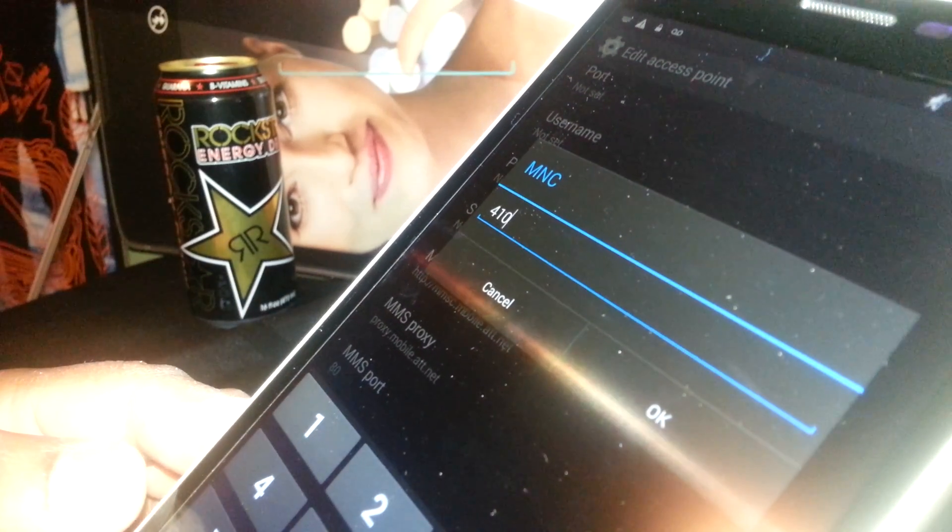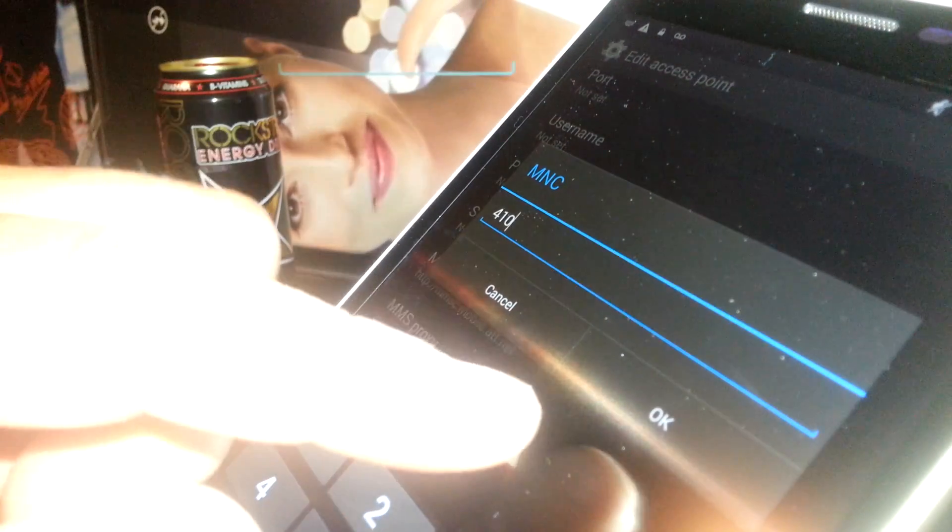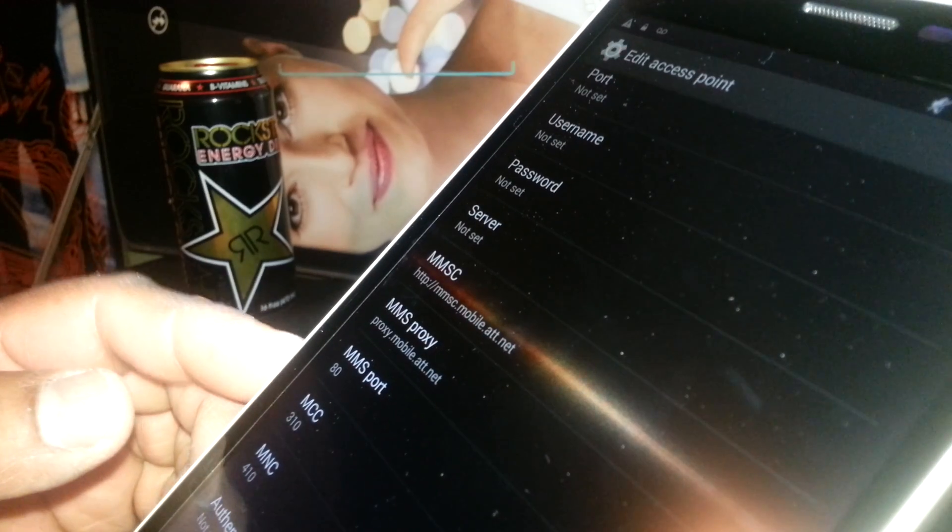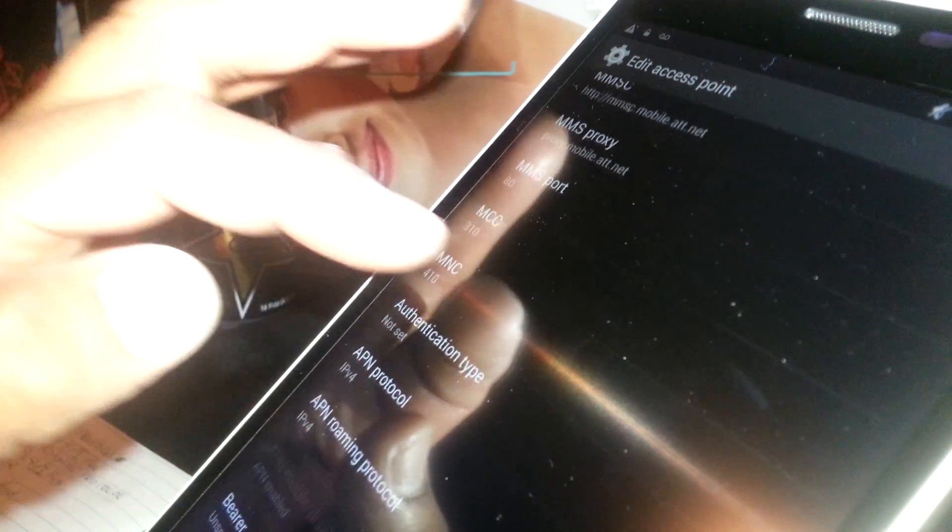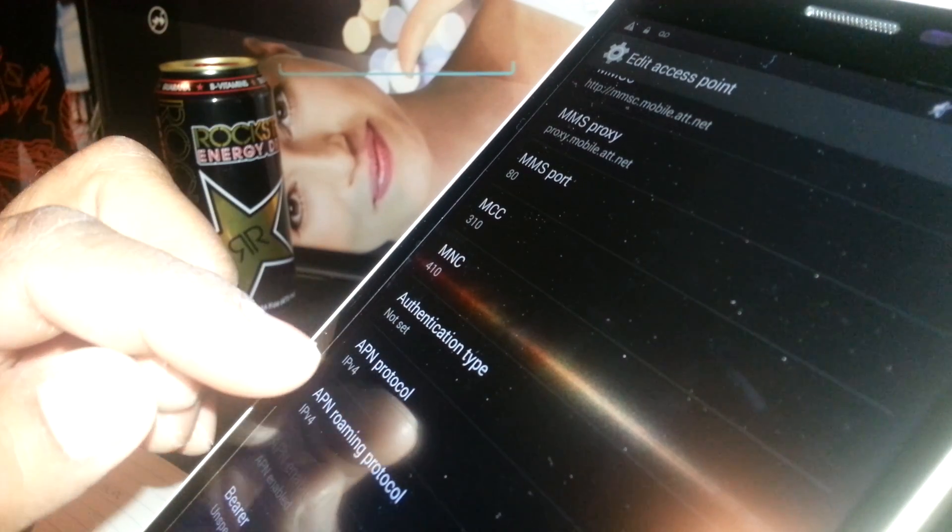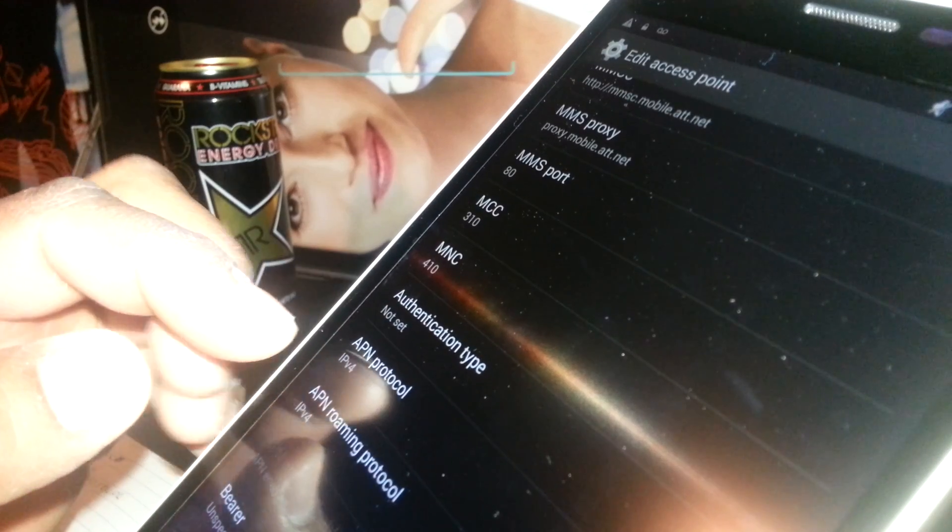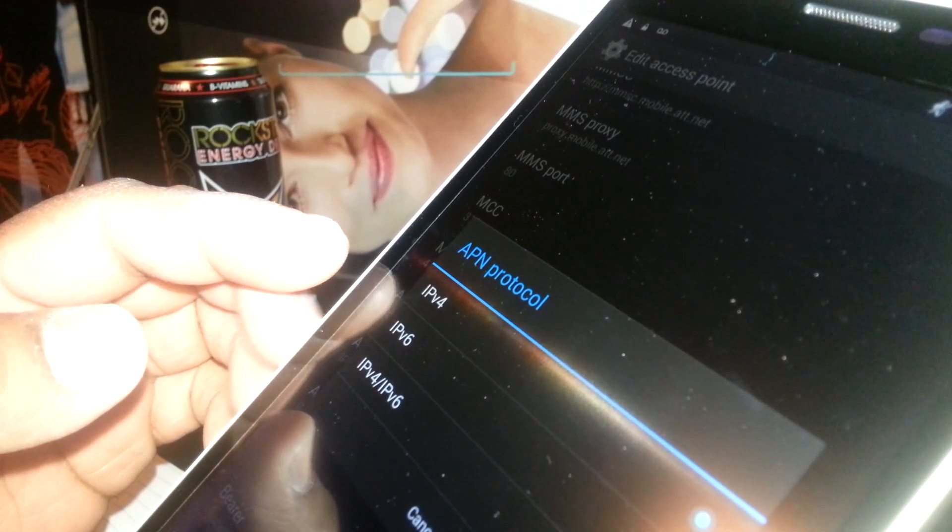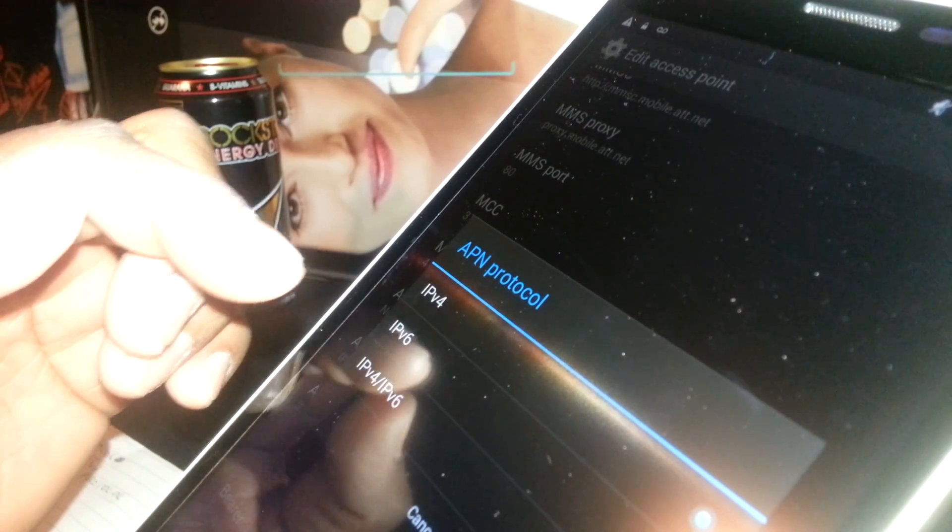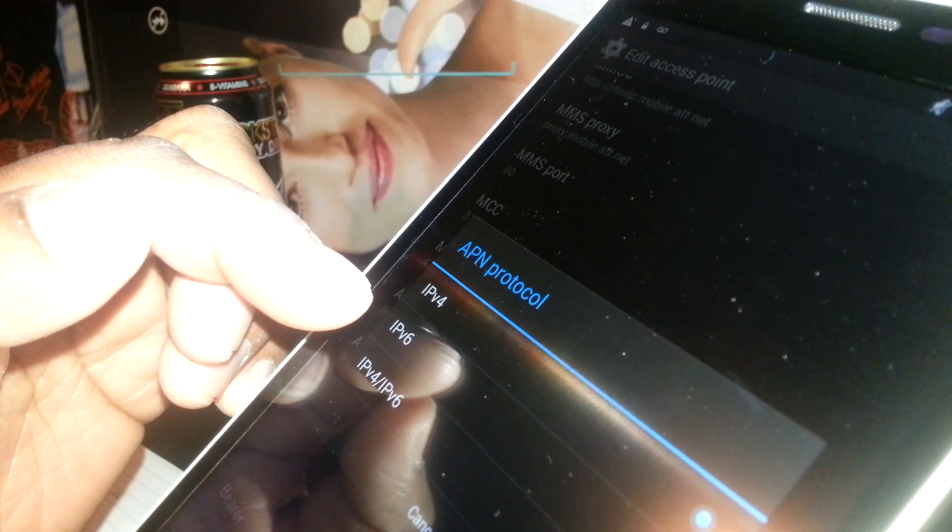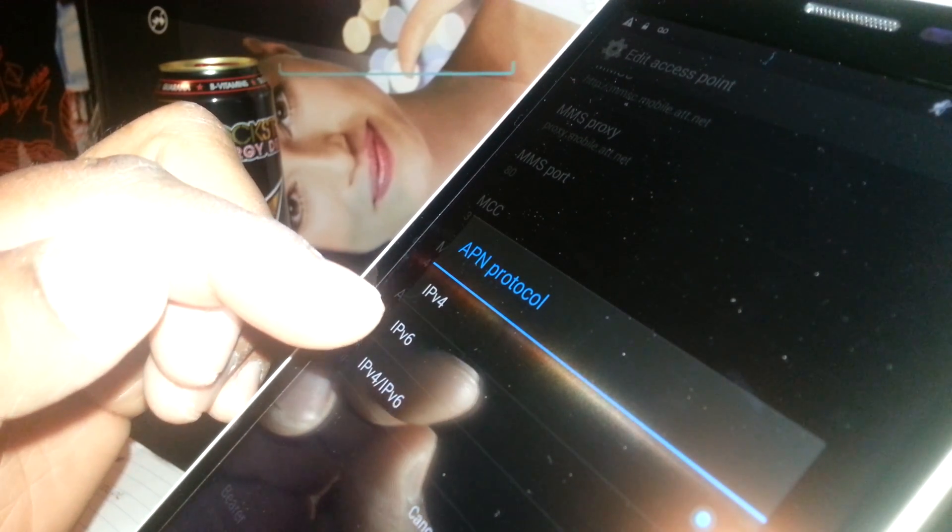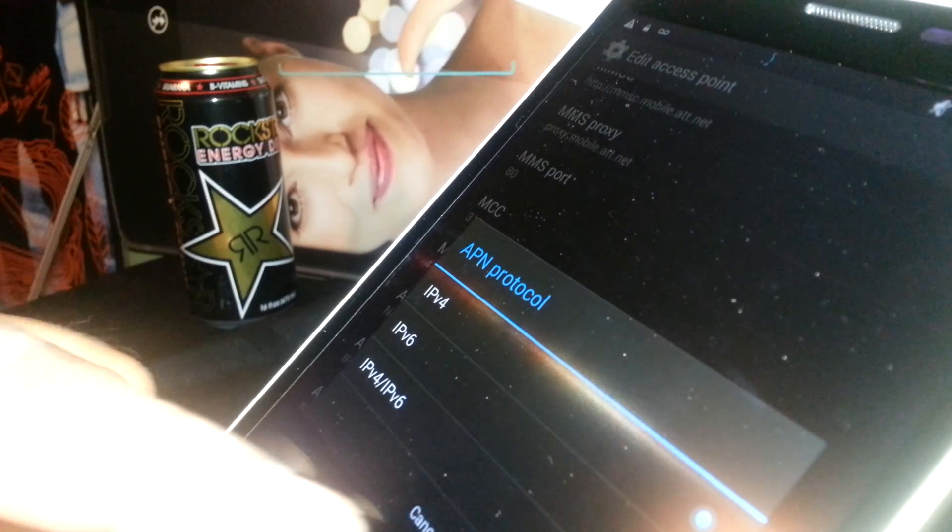Authentication type, APN protocol: if your phone has any different values, please delete it and enter I, capital P, capital B, lowercase v, and number 4.